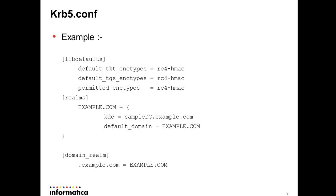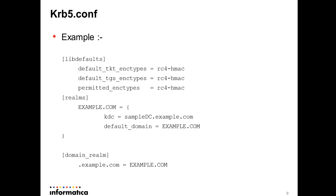In the realms section you can have multiple entries. For example we have EXAMPLE.COM. It is a syntax that you need to follow. You can specify kdc as the host name of your active directory server. Here sampledc.example.com is basically host name of your active directory server. Then we have default_domain for those hosts which do not have domain name, which is basically in version 4 of Kerberos.